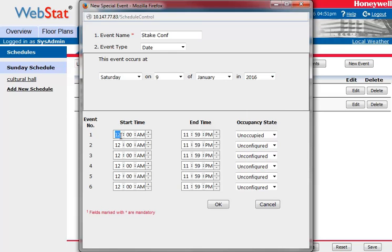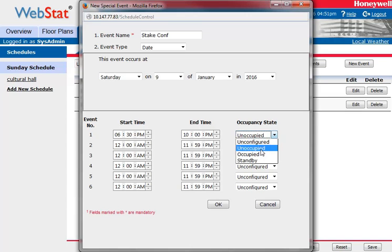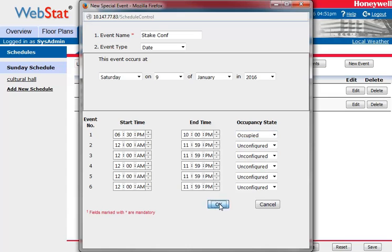It's going to be January 9th, 2016. The meeting is going to start at 7, so let's bring it on at 6:30. It's going to end at 9:30, but let's keep it till 10:00 because people will probably linger around for a while. Instead of being unoccupied — the building is already unoccupied on Saturday — we want to make it occupied. So now we hit OK.